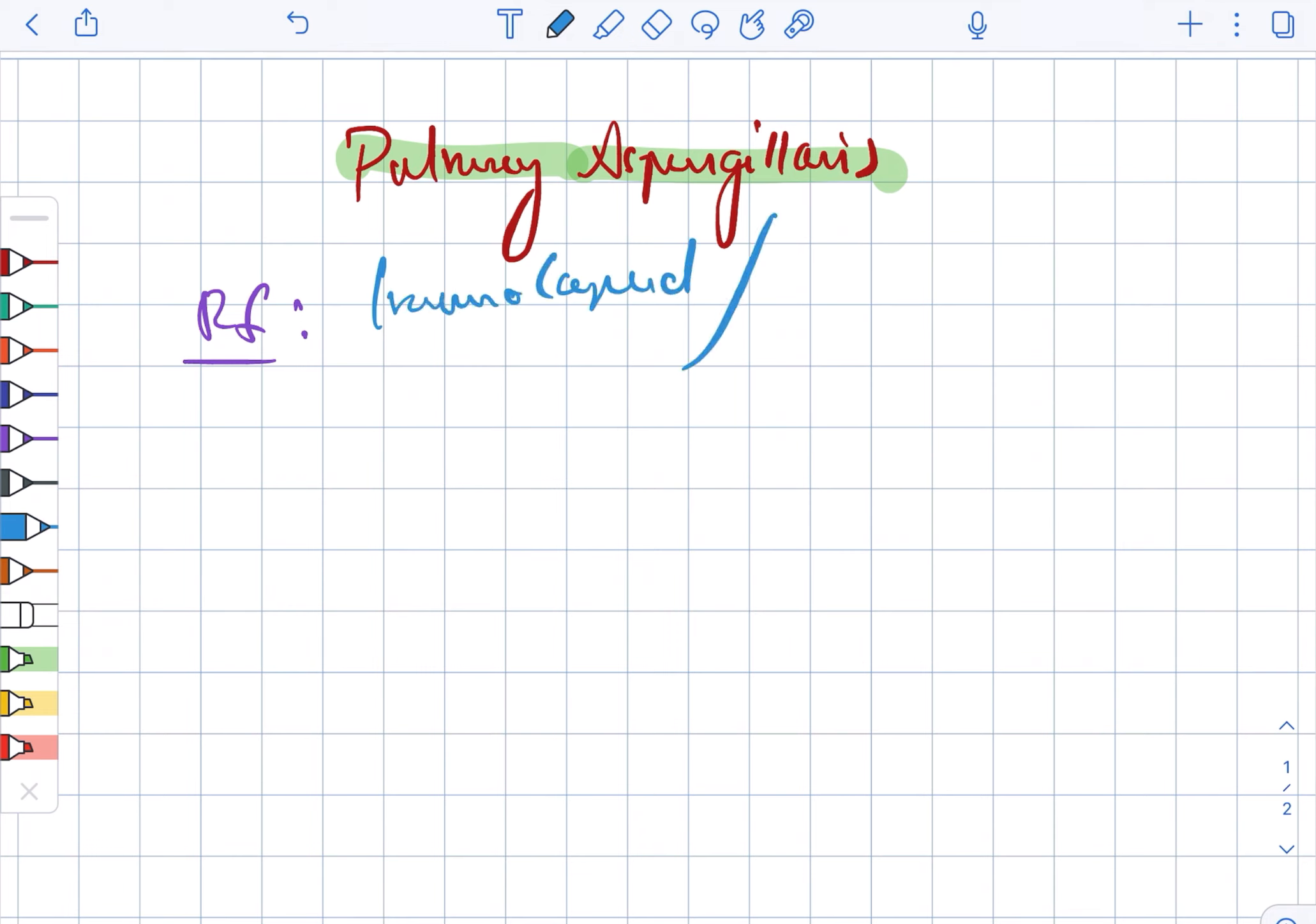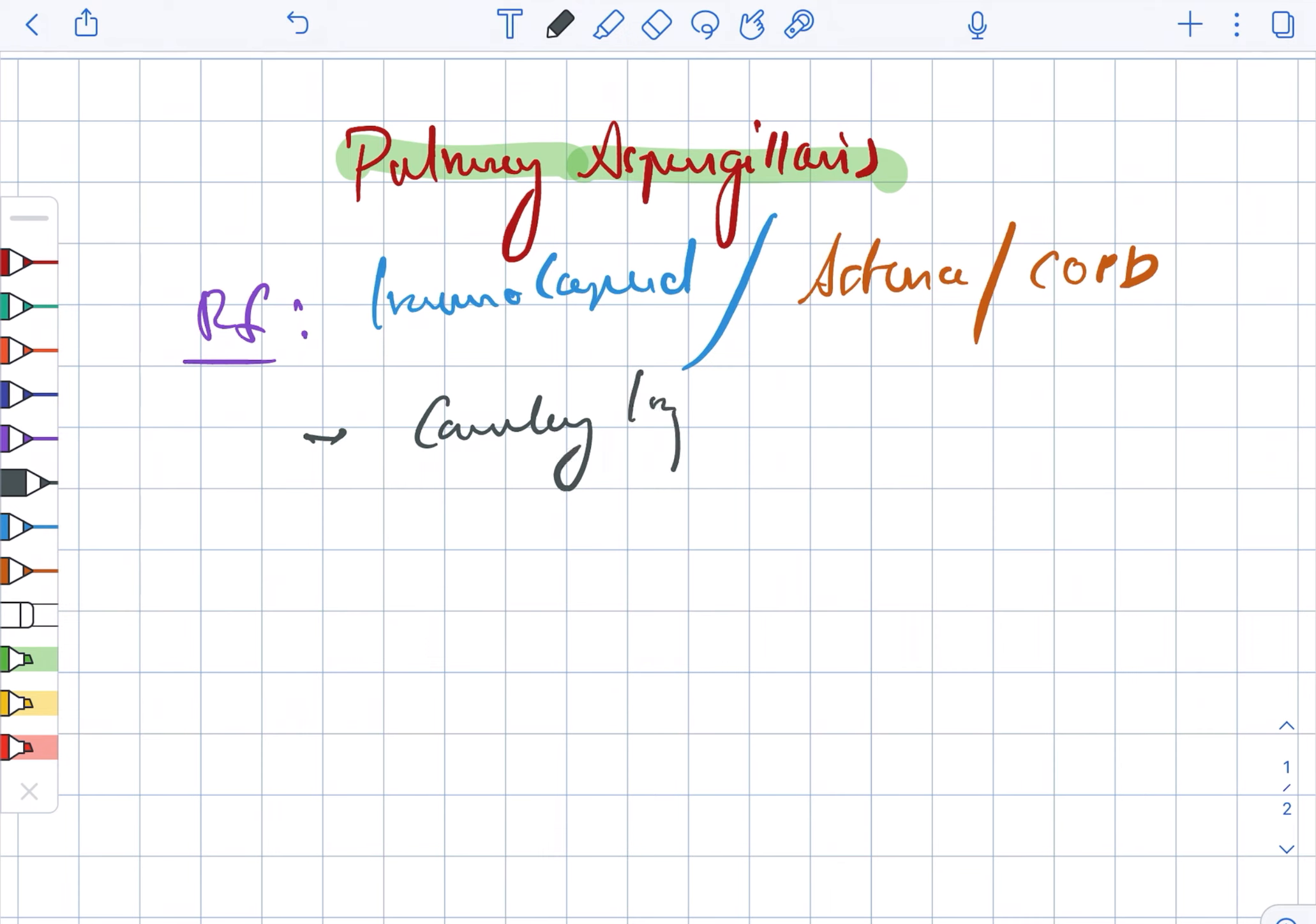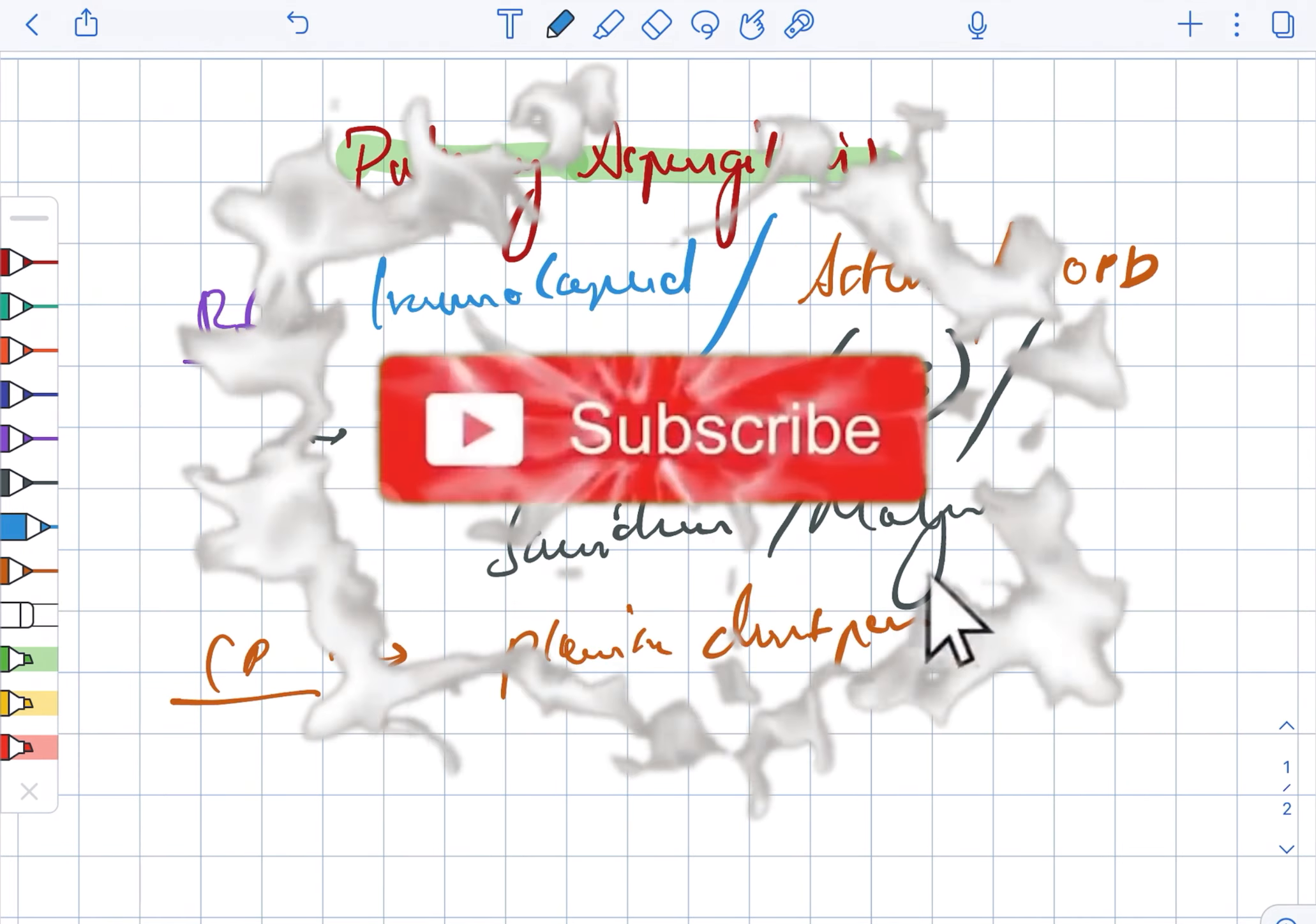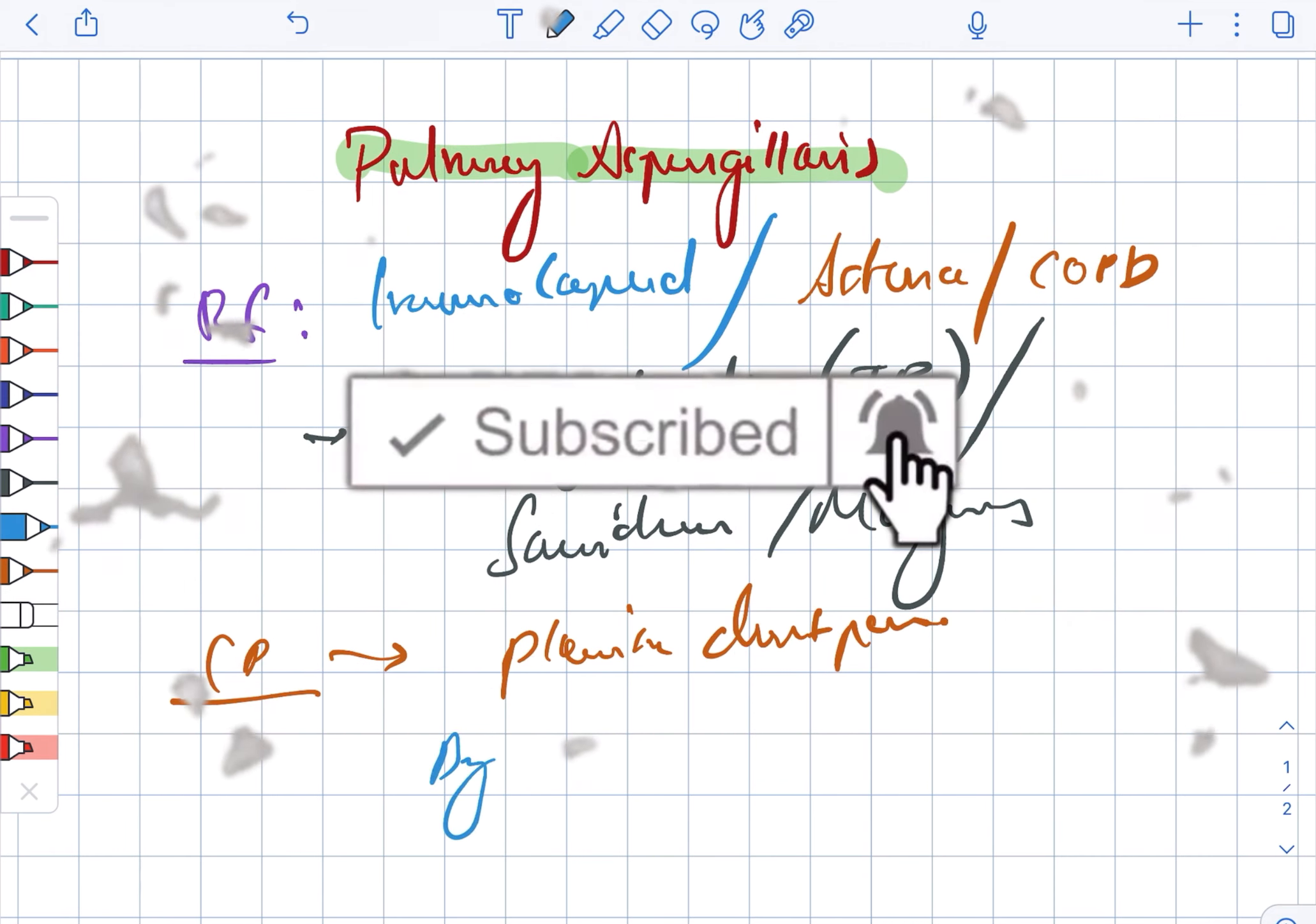Pulmonary aspergillosis risk factors include immunocompromised status, asthma, and COPD. It also includes cavitary lung disease such as TB, as well as sarcoidosis and malignancy.